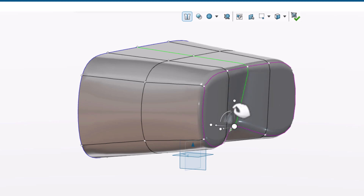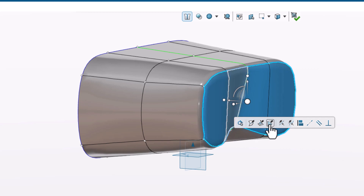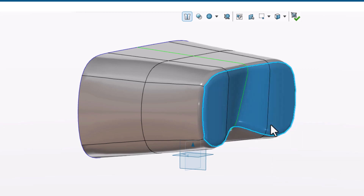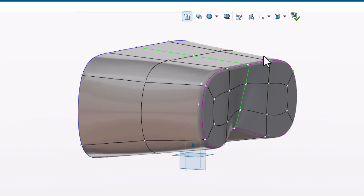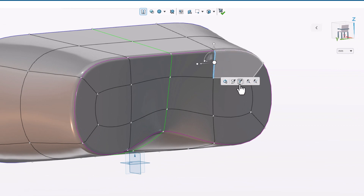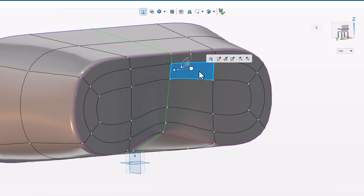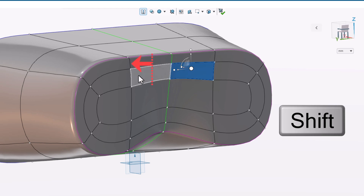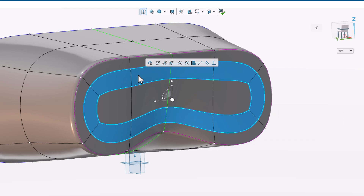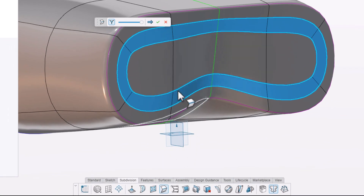We need to create a recess where the screen will be, so let's use the shift key to select these four faces. We'll use the subdivide tool to divide our selected faces, providing more localized control. We need an extra edge loop around here, so we'll select one of these vertical edges and use the insert loop command once more. We want to add creases to a series of edges, so we can select one face and while holding the shift key, we can select the opposite side of the adjacent face to select the entire loop of faces. We can then add our crease from the action bar and adjust the smoothness of the crease.